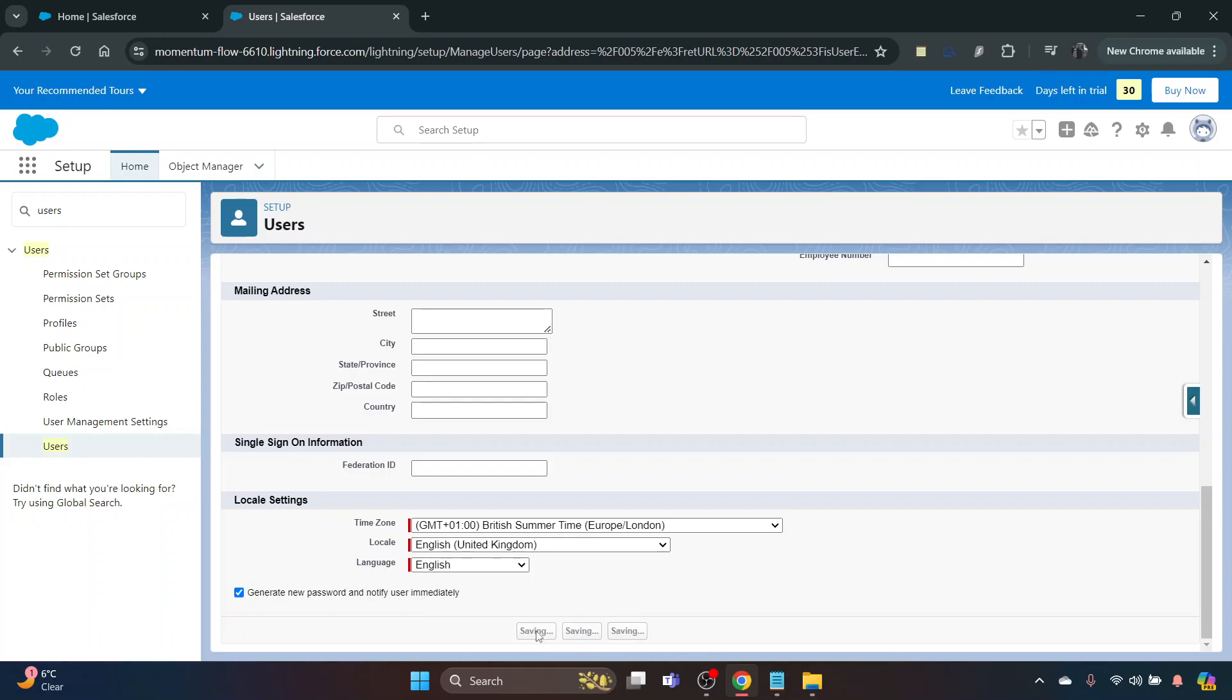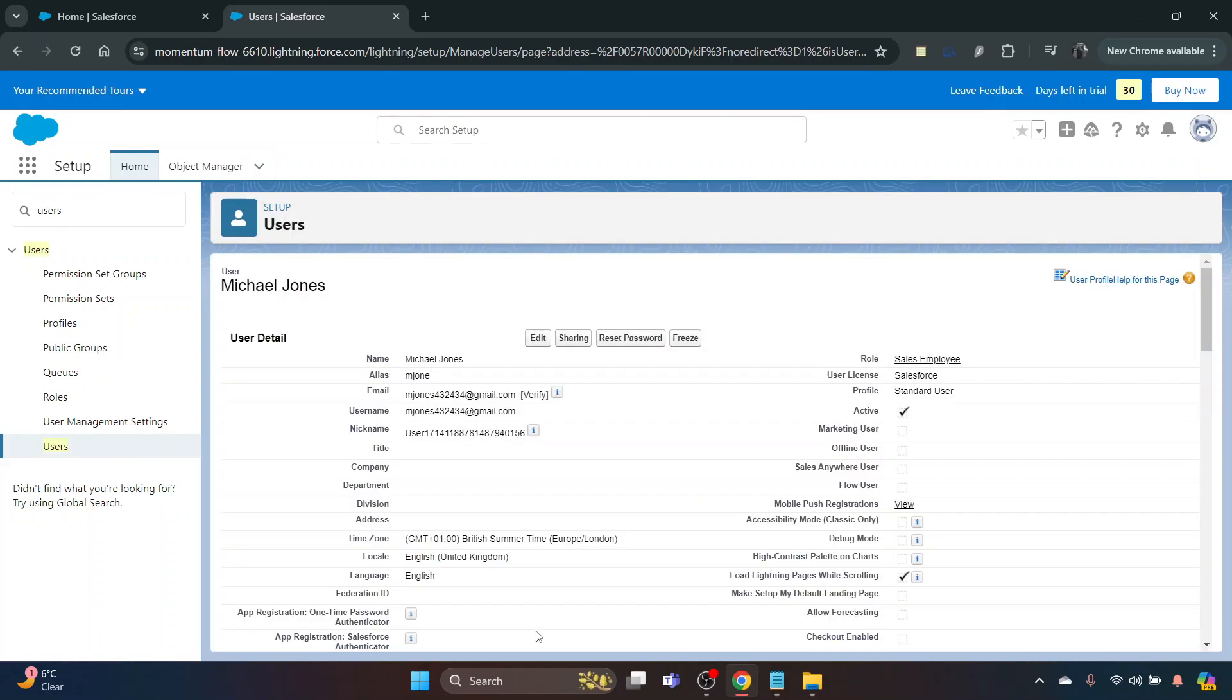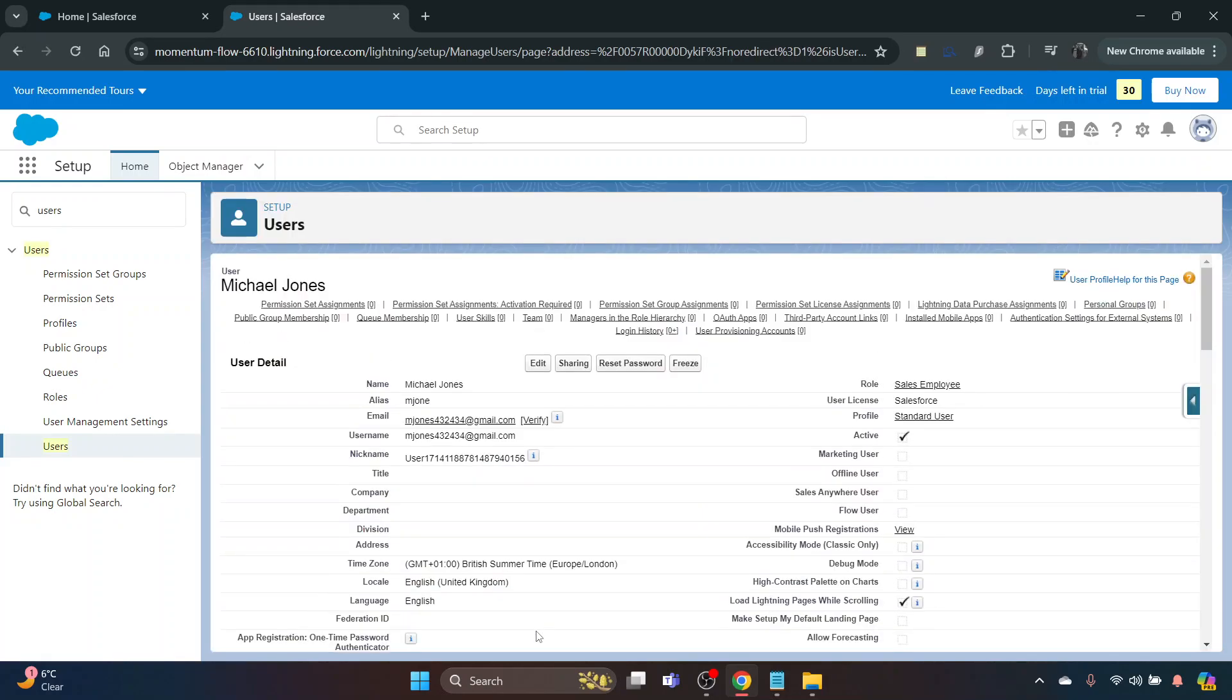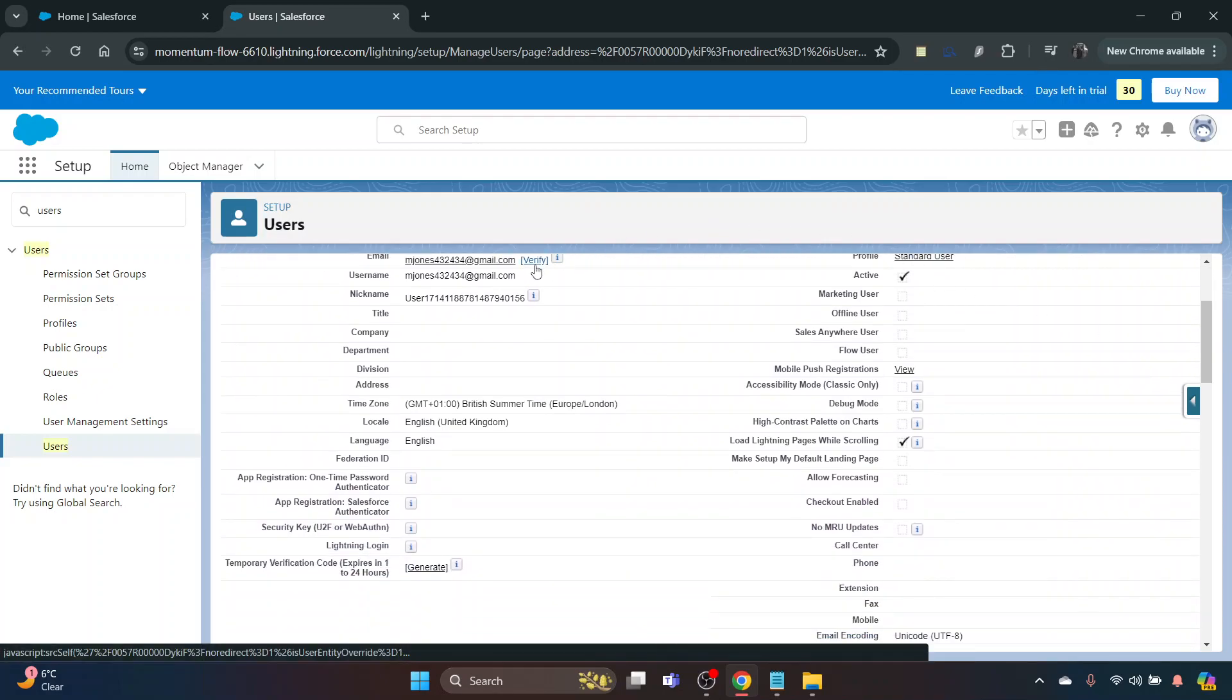There you can see it's got them here as a new user. If you click Verify, that will go through the verification procedure as well, and that's how you set up a new user.